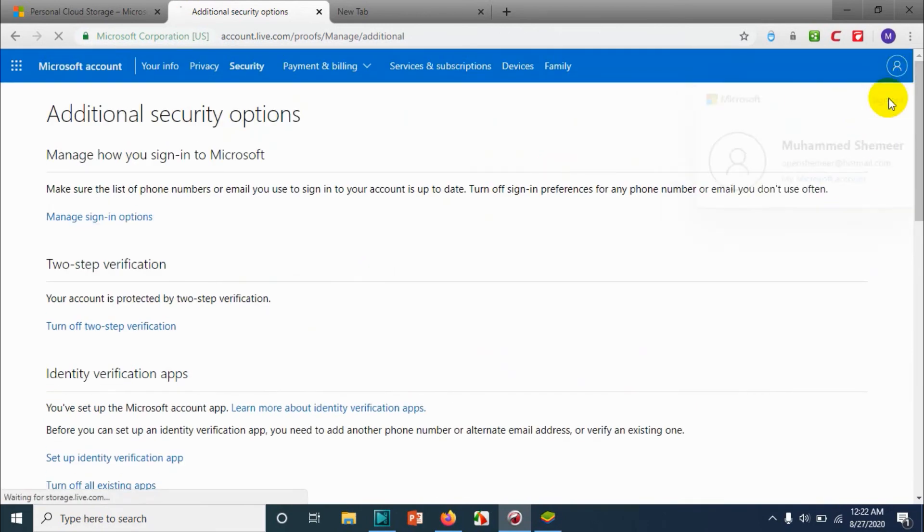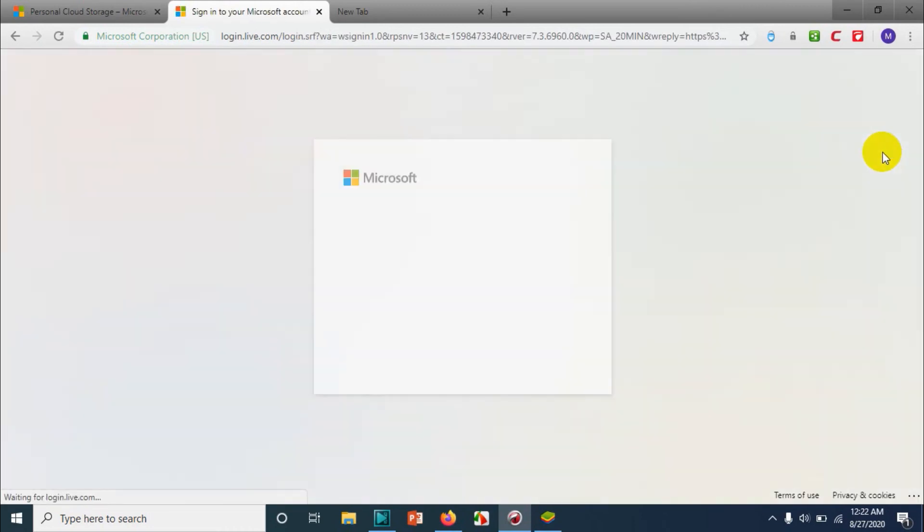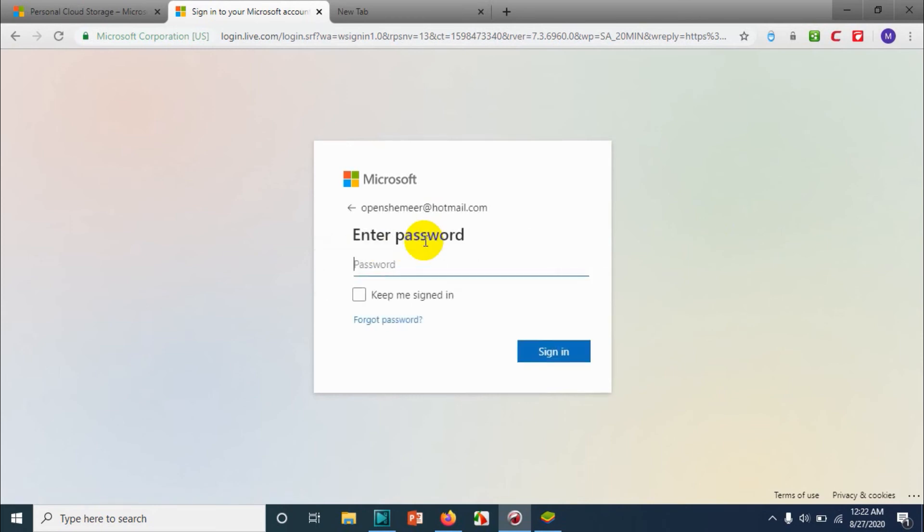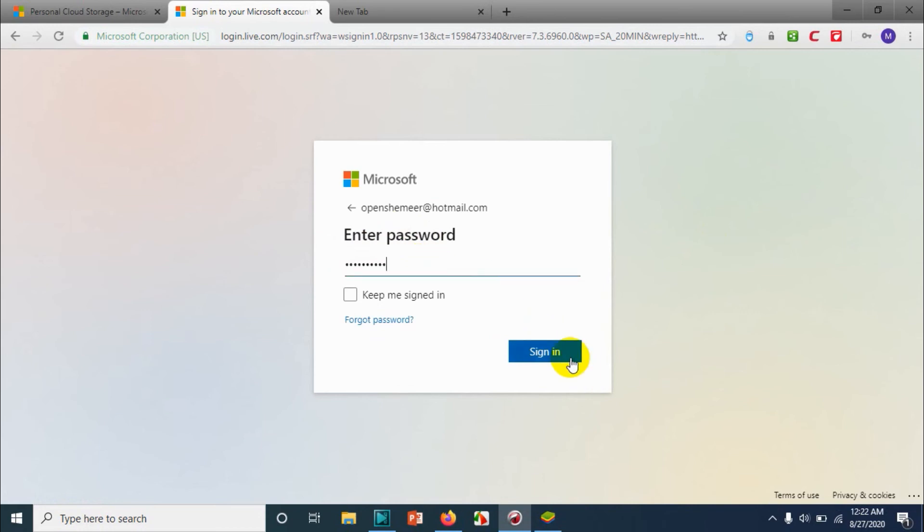Okay, now we already enabled the two-step verification. Let me sign out again and I'll try to sign in again. Provide the email address, click on next, provide the password.